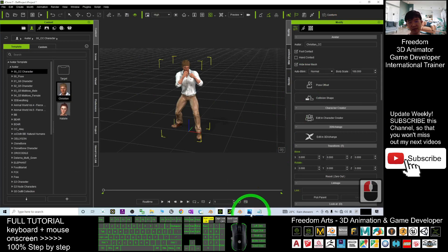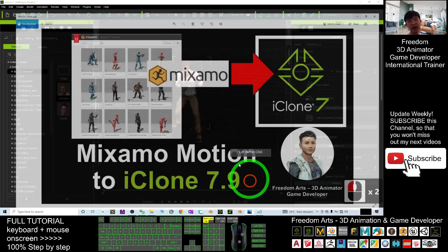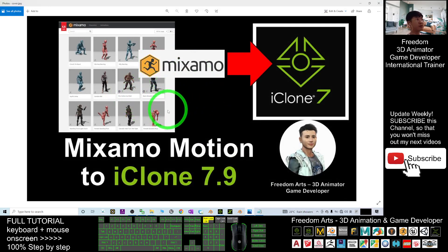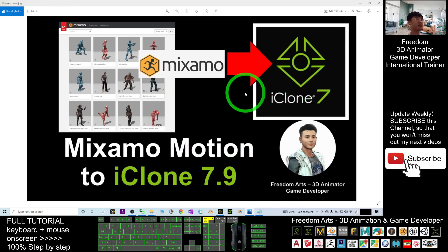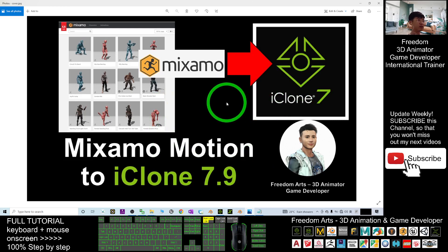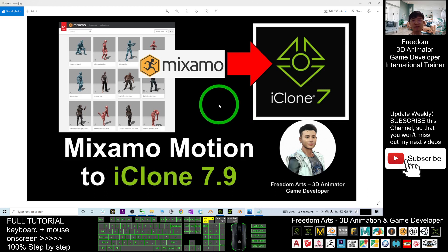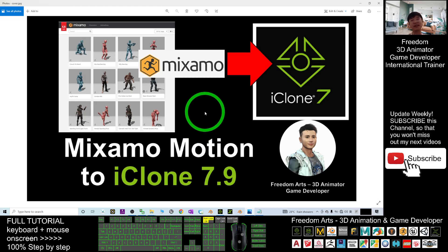So that's all for today about how to import any of the Mixamo motions and animations into your iClone 7.9 3D animation software. And that's all for today. Thank you for watching. If you love my video tutorial, if you feel all these tutorials are very helpful to your 3D animation and game developing, you can subscribe to my YouTube channel and also turn on the mini bell and select all. So that when next time I publish a new video tutorial, you will receive a notification immediately. See you in my next video. Enjoy. Happy animation and game developing. See you.